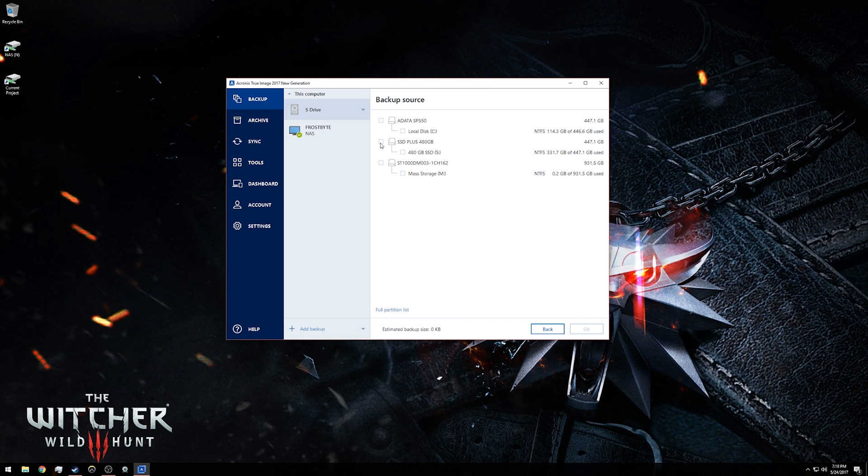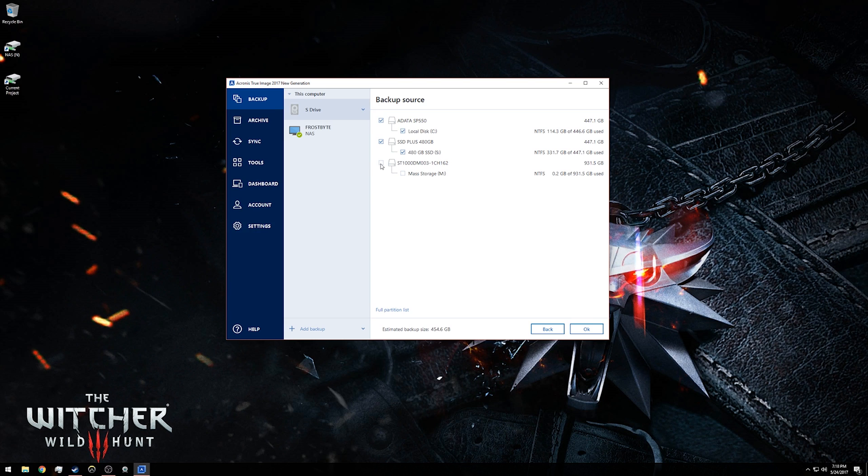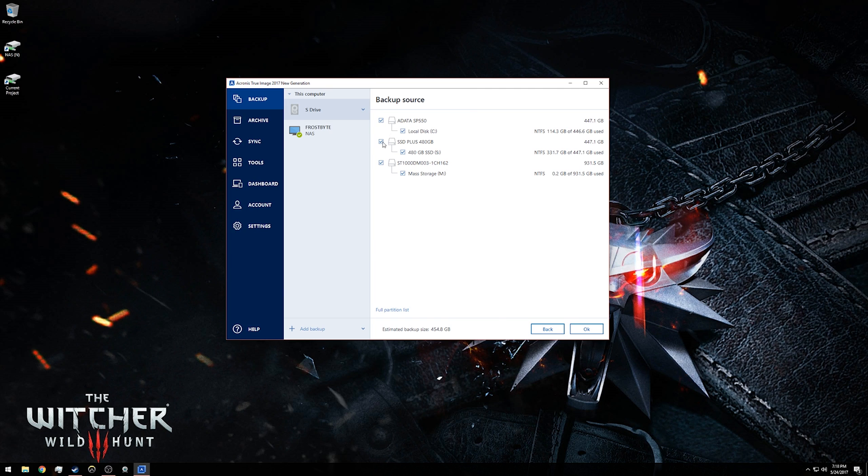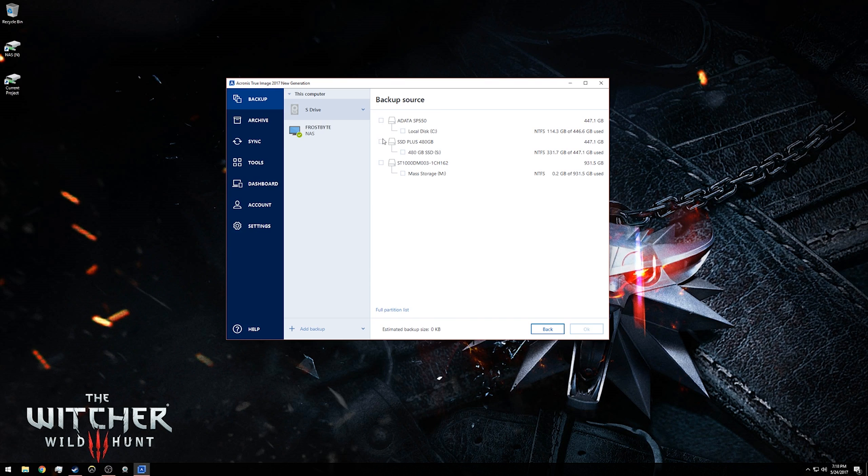If I want to back up my entire PC including all discs and partitions, I would simply go through and check all these. If I was simply worried about backing up the drive with my operating system on it, I would uncheck the other two and make sure that disc C was checked. But since I'm again doing the S drive, I will go ahead and just click on the disc with the S drive on it and click OK when I'm finished there.